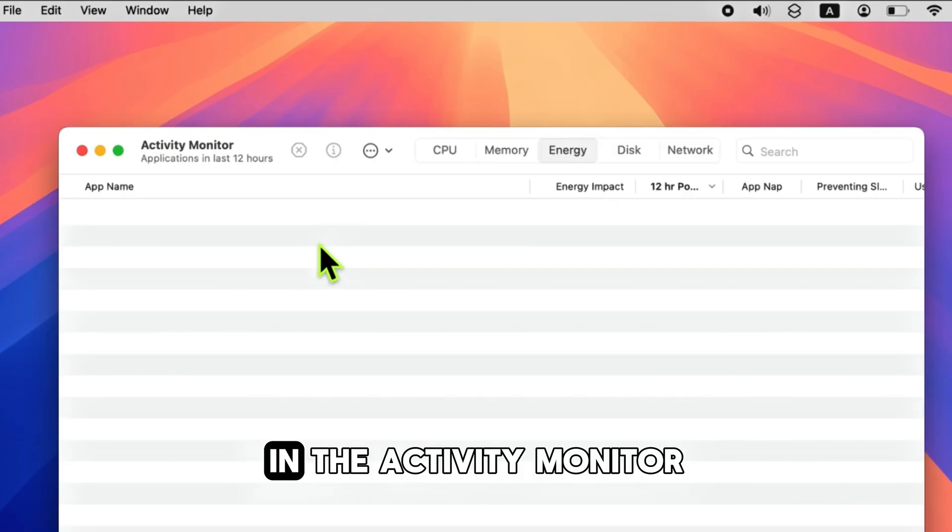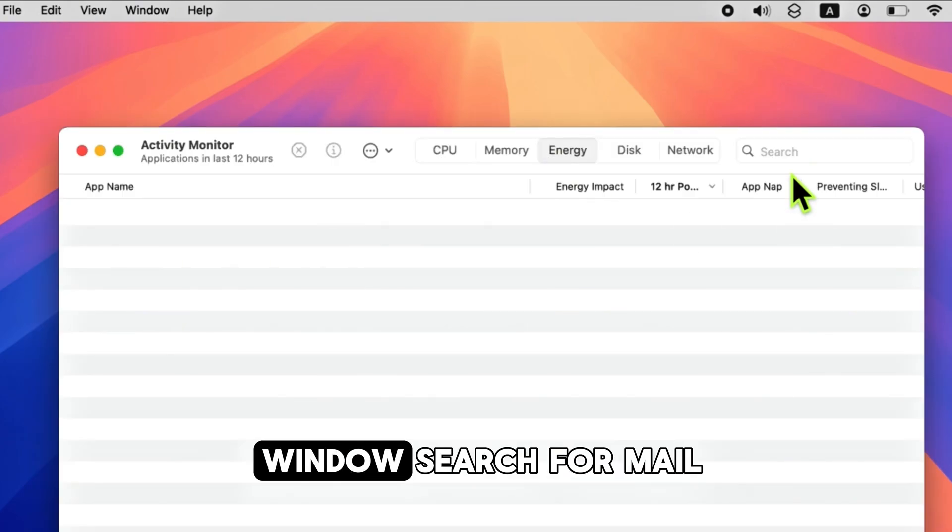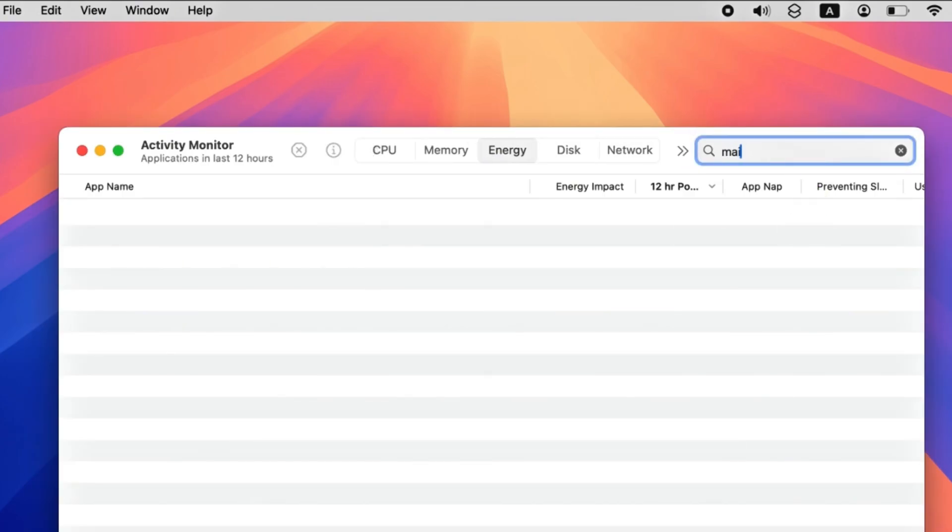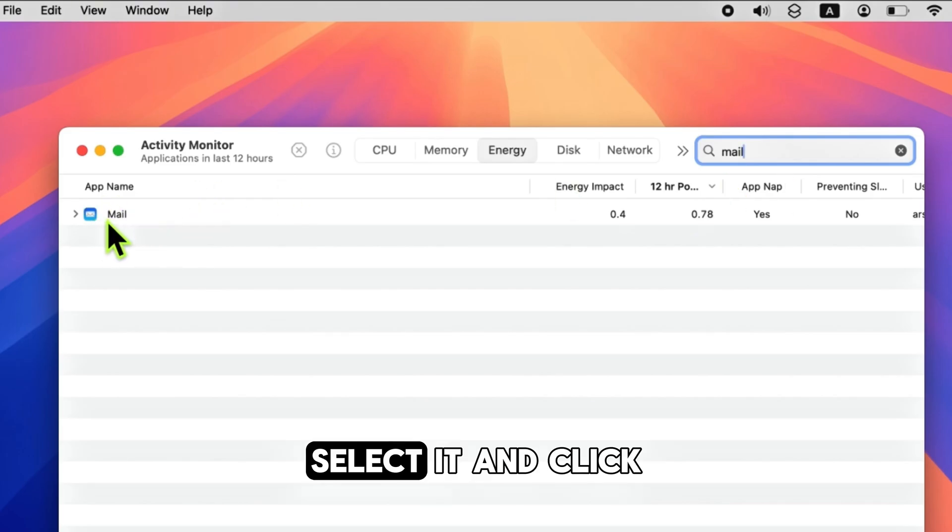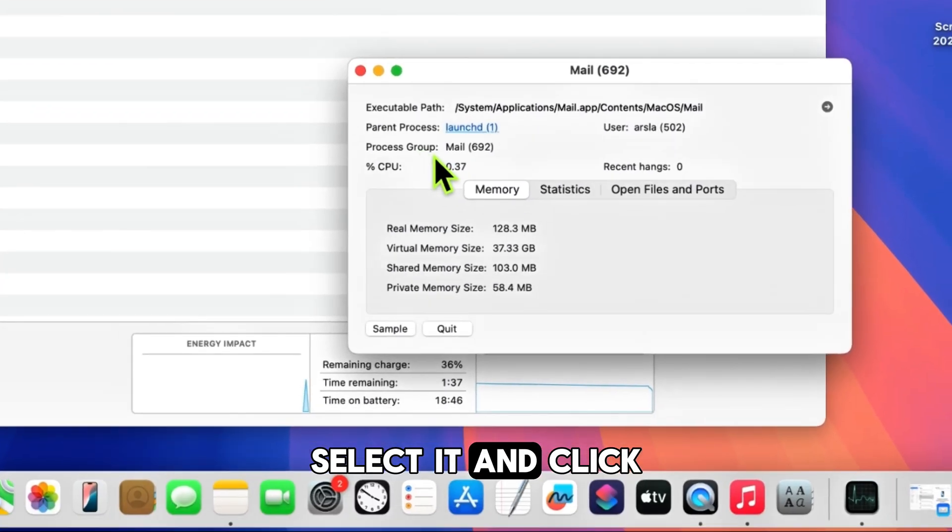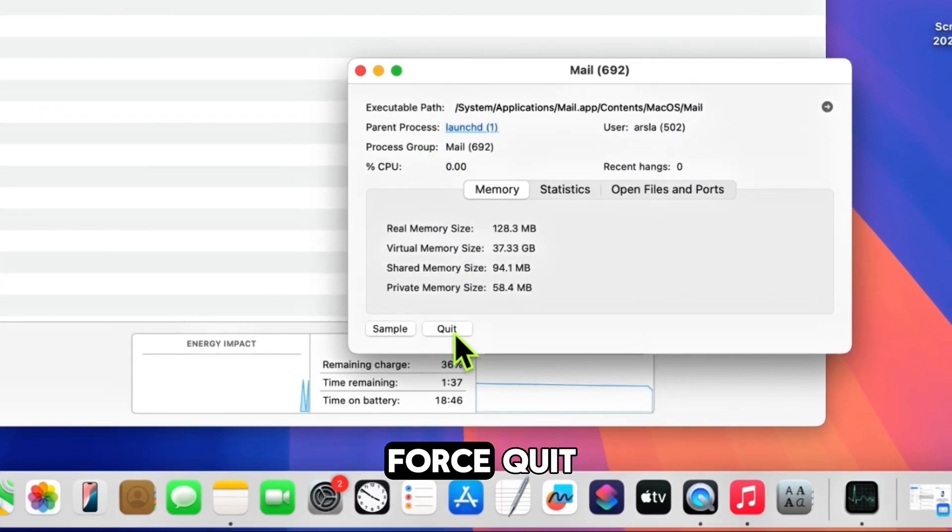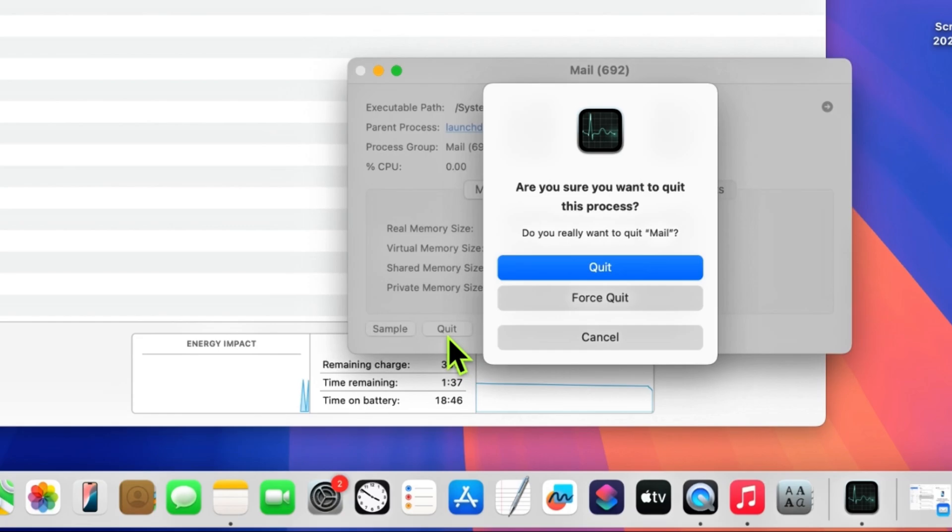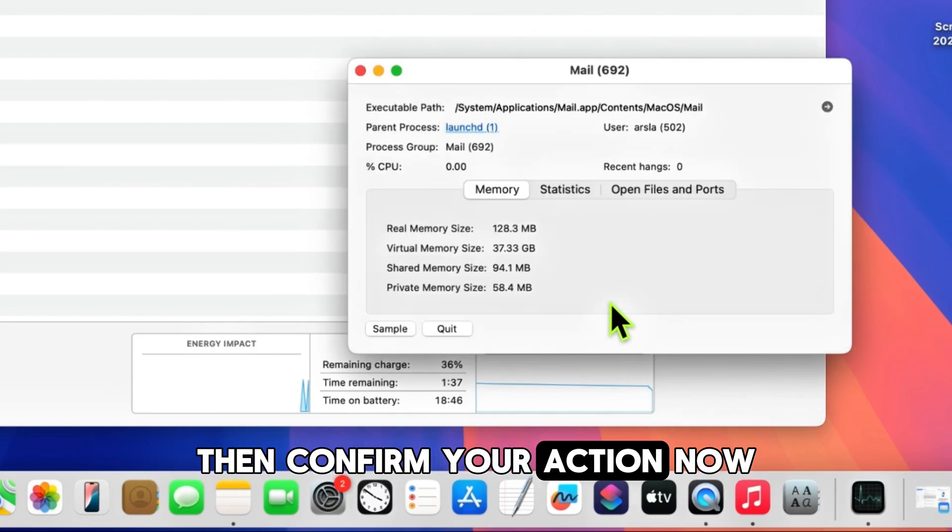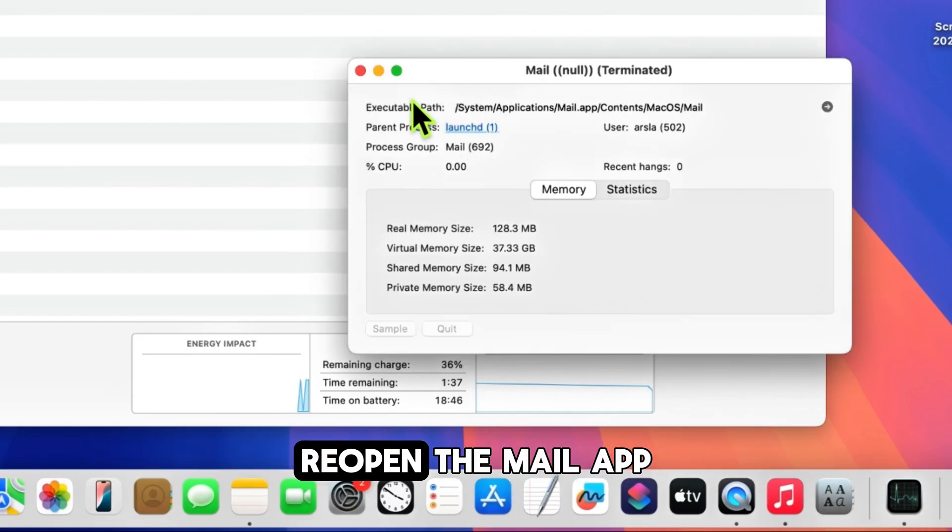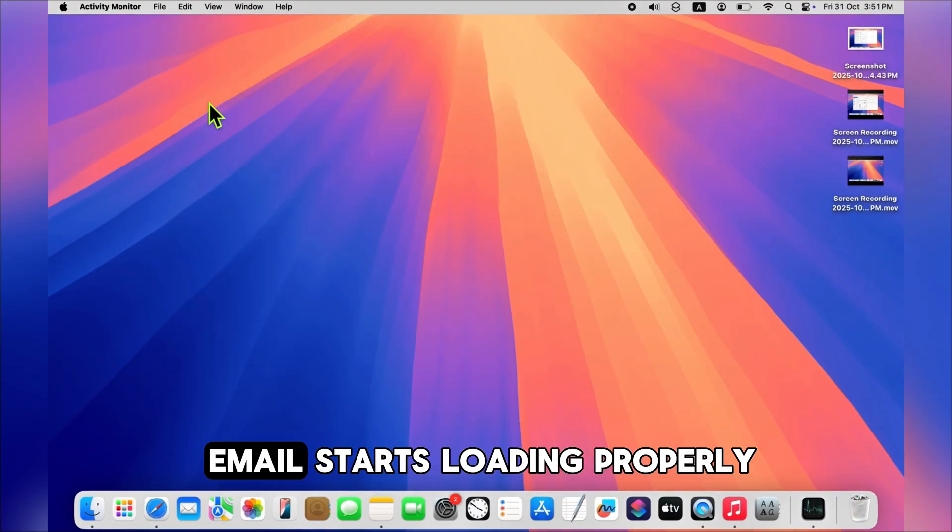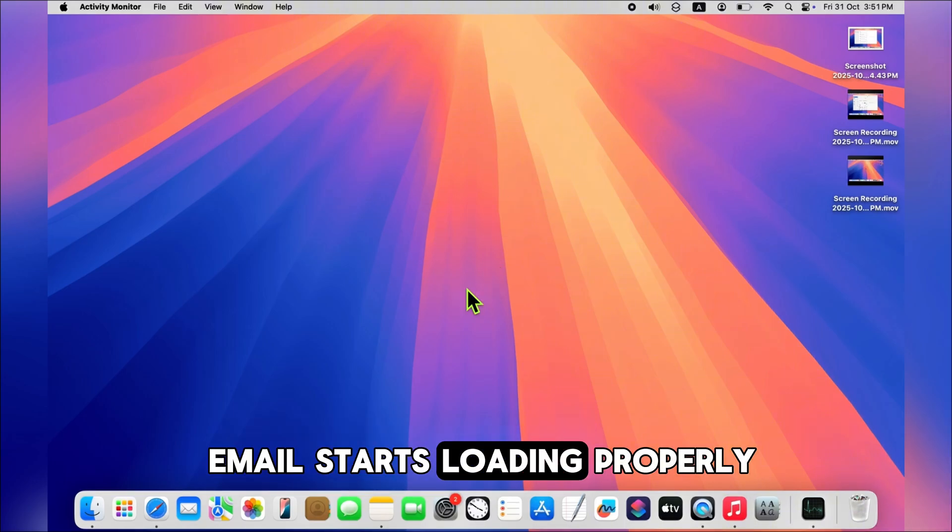In the Activity Monitor window, search for Mail. Select it and click Force Quit. Then confirm your action. Now reopen the Mail app and check if your emails start loading properly.